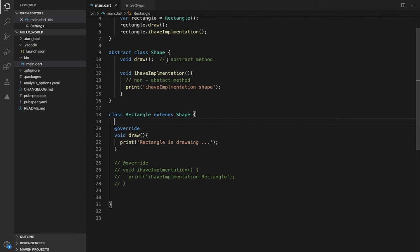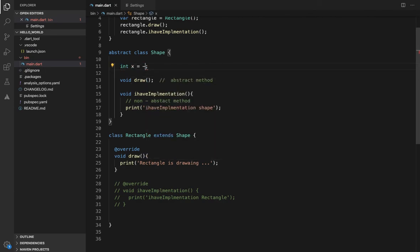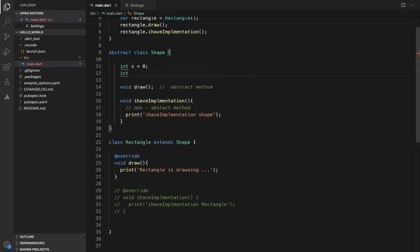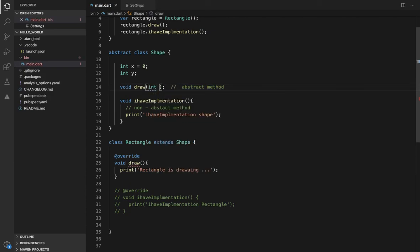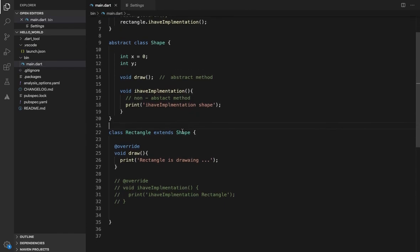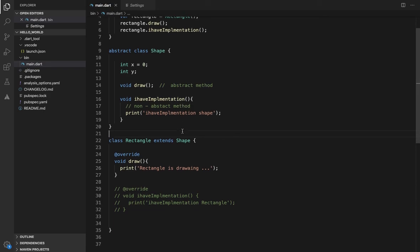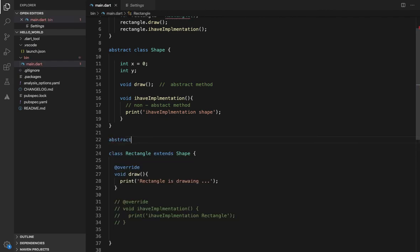Abstract classes can also have instance variables, like x equal to some value and y equal to another value. Abstract classes can also have constructors and parameters. You can create a general method as well in the same abstract class.